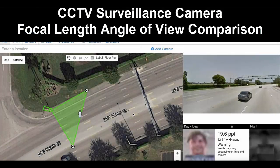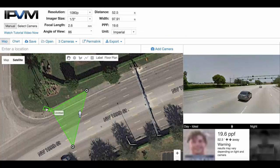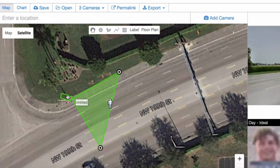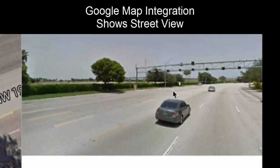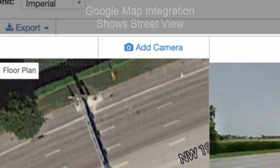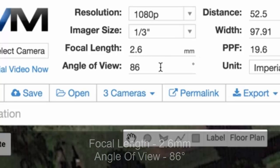We're going to help you choose focal length or angle of view for your surveillance camera. We have a camera placed here, and this line shows how wide we're seeing. There's a Google Maps integration that shows what it looks like. Up here it says 2.6 millimeters and 86 degree angle of view.